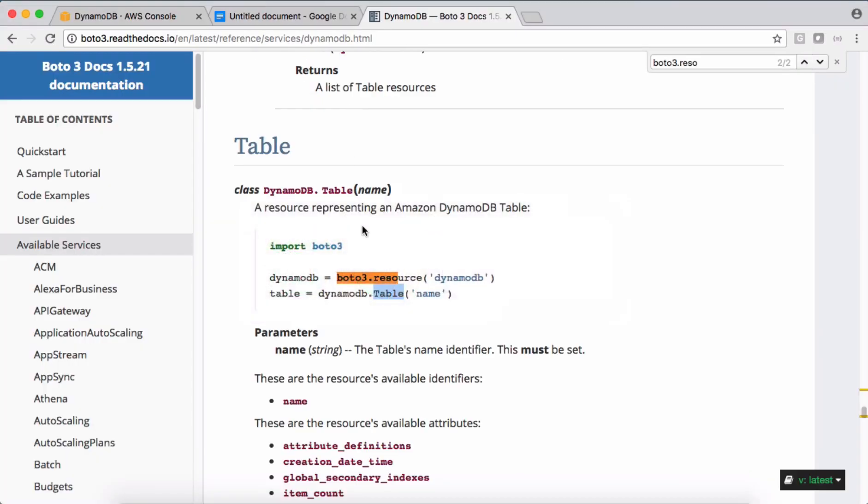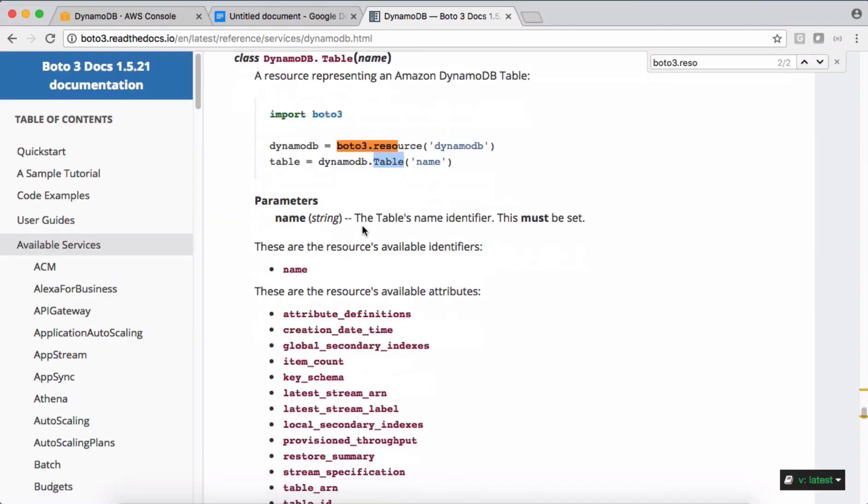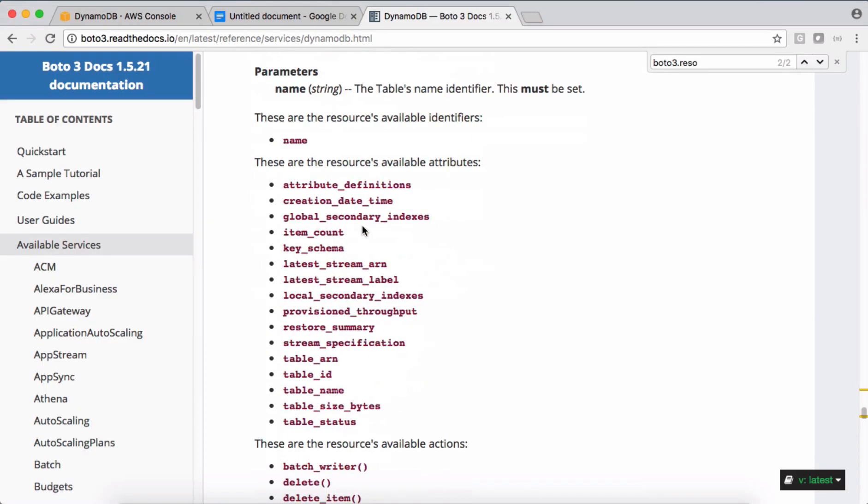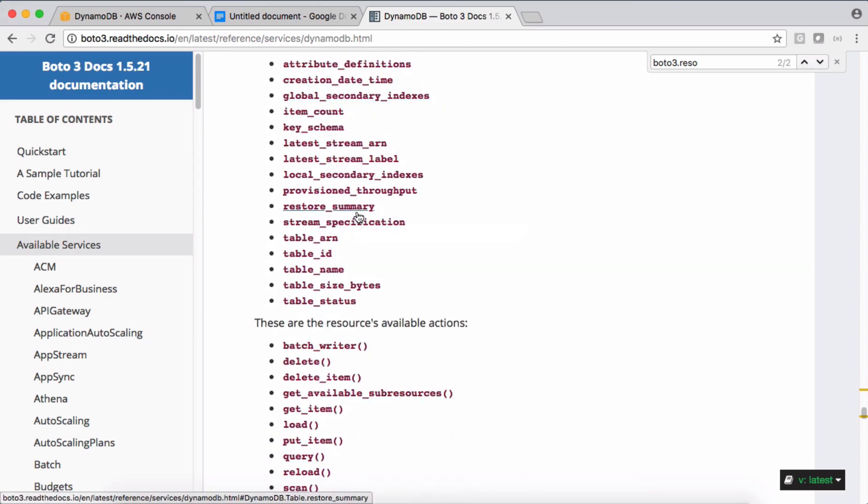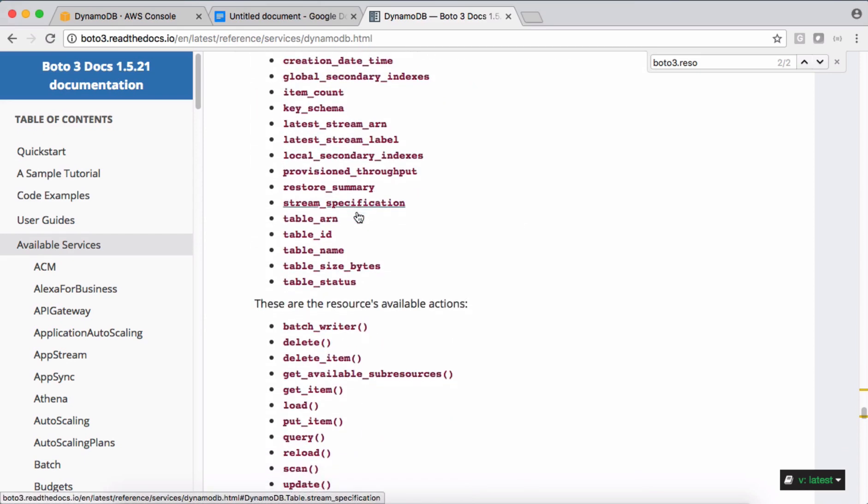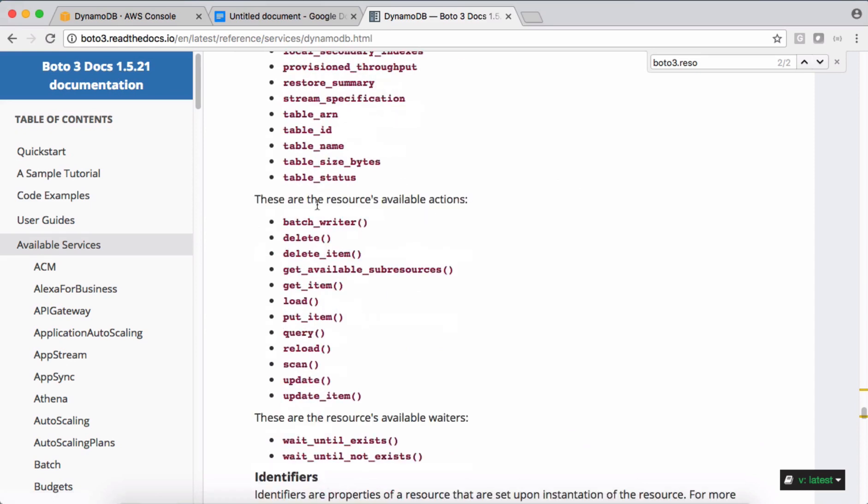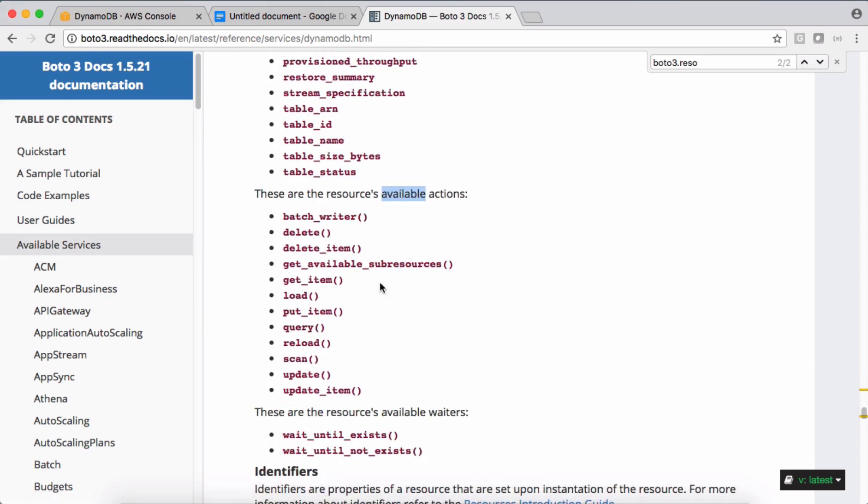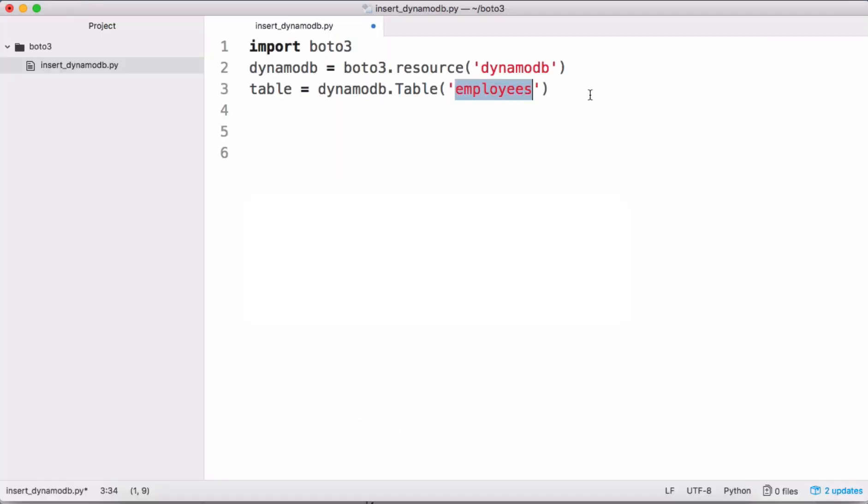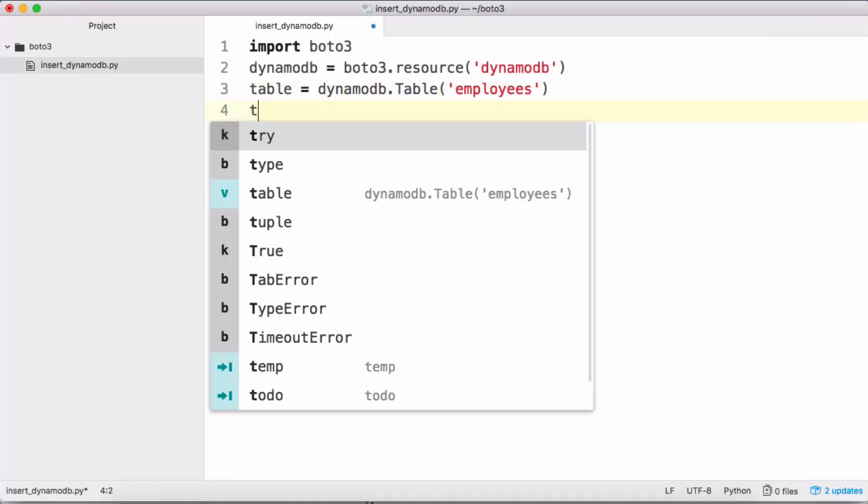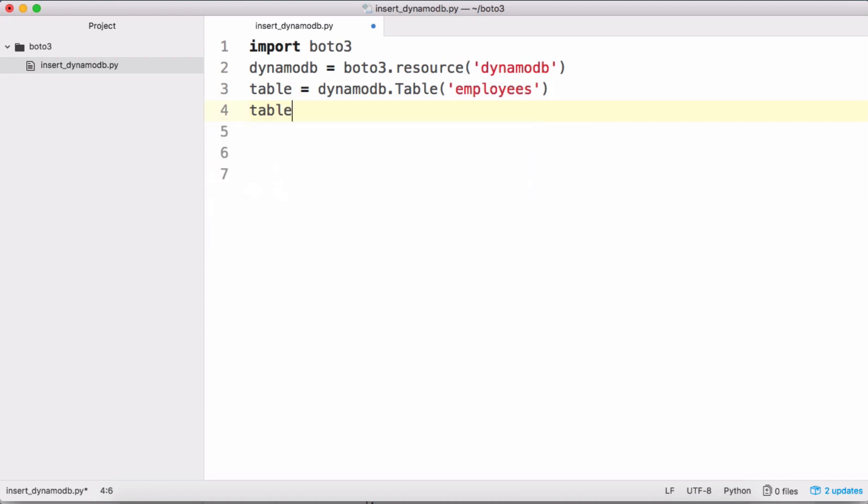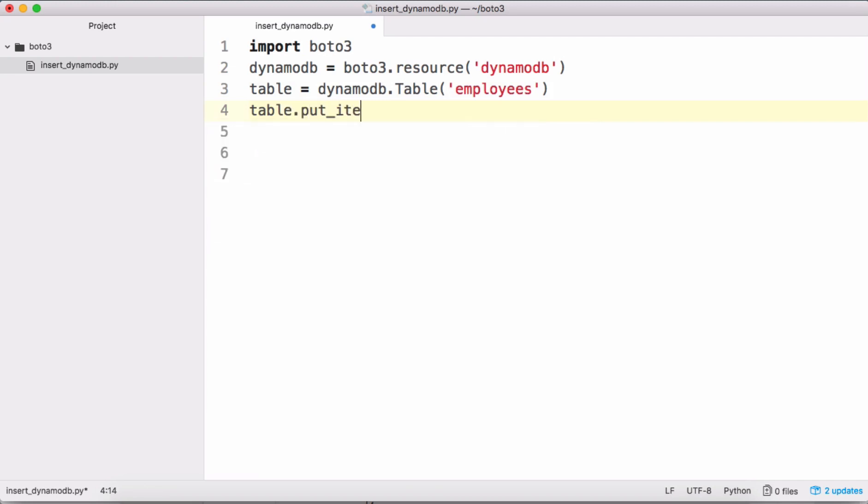After that it has a few attributes. We are not interested with attributes now, we are interested with the functions or the actions here. Can you notice put_item? So we can use this put_item method to put data into DynamoDB table. Right, so on table call this put_item, and this item is going to be a JSON object.